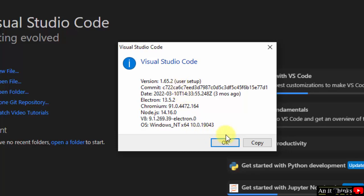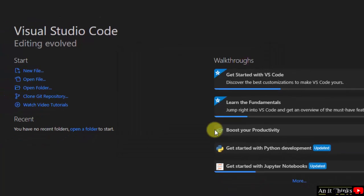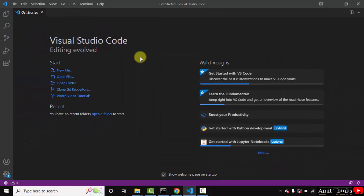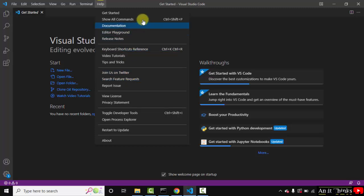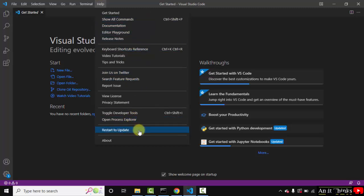So how you can update it, very easy. Open your VS Code, go to Help here and search for Check for Updates or Restart to Update. So right now I can see Restart to Update. I'll just click on it and it will restart and then update.